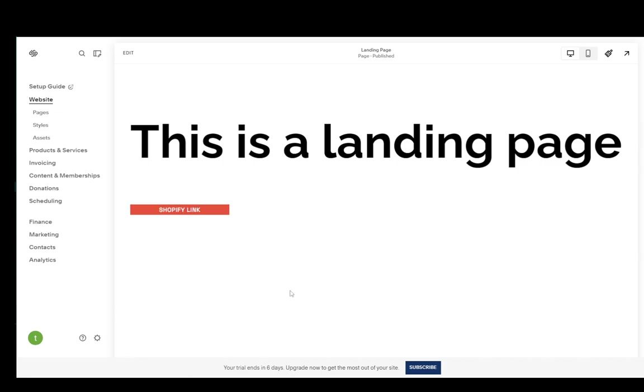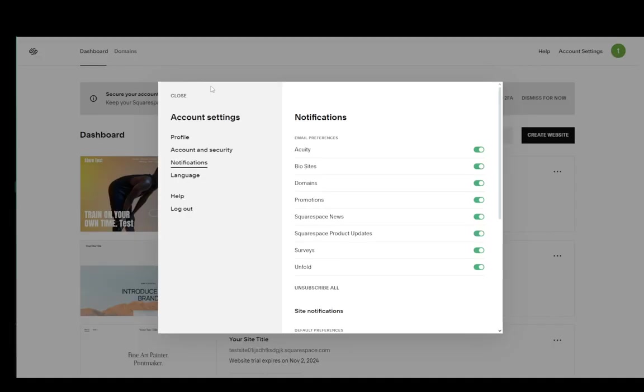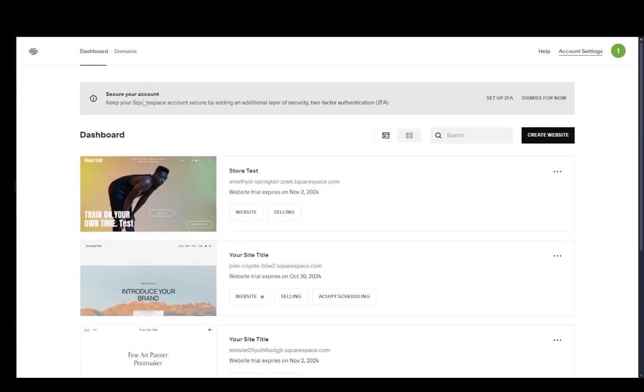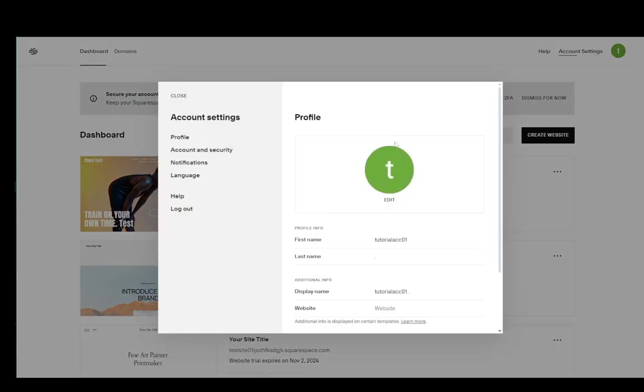The first thing you're going to want to do is click on your icon in the bottom left if you're on your website, and that'll take you over to your dashboard. From your dashboard, you're going to click on the account settings in the top right.